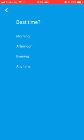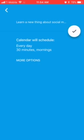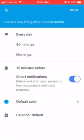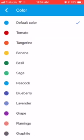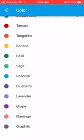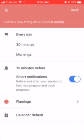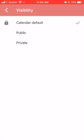I'm gonna click every day, and for how long I can do 30 minutes. For the best time, let's do morning — so it's gonna remind me in the morning. There are more options if you want to explore them.